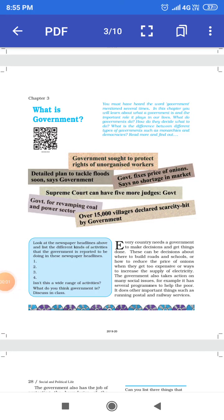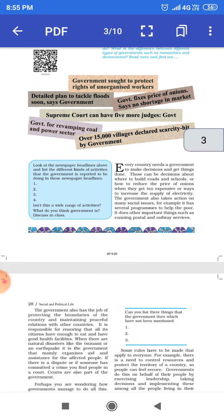Welcome to Spandan Academy. Today we read Civics of 6th class, Chapter 3, Unit 2nd. What is Government?